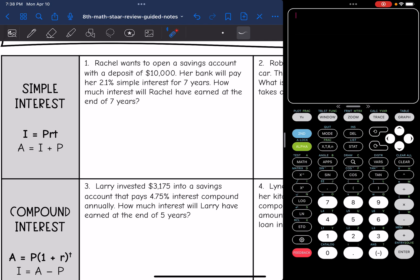So let's look at number one. It says Rachel wants to open a savings account with a deposit of $10,000. Her bank will pay her 2.1% simple interest for seven years. How much interest will Rachel have earned at the end of seven years?